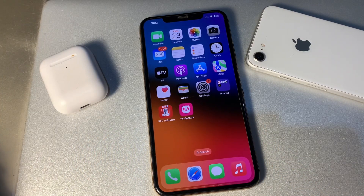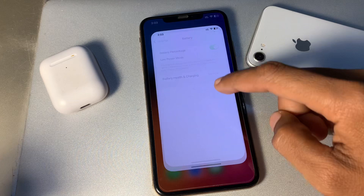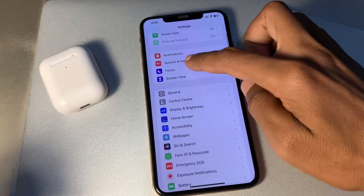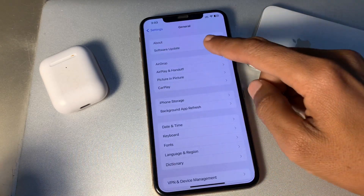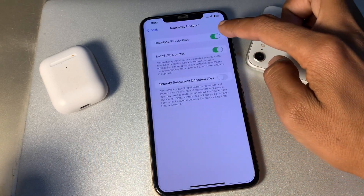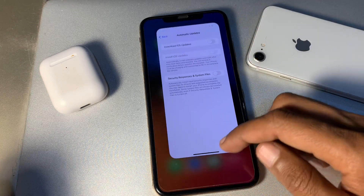The next step is to disable automatic software updates. Go to Settings, click on General, then click on Software Update, click on Automatic Updates, and turn it off.